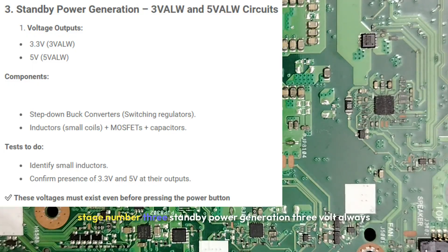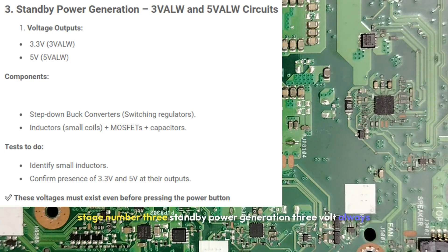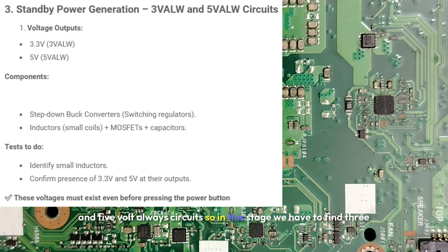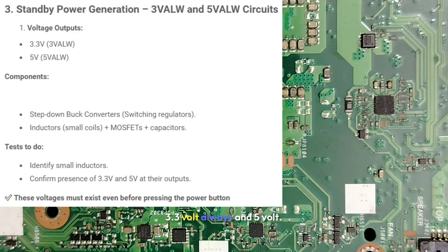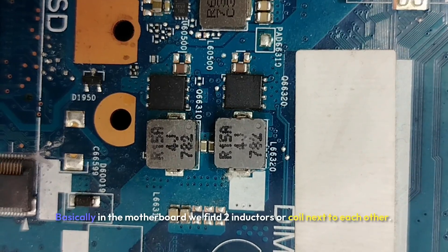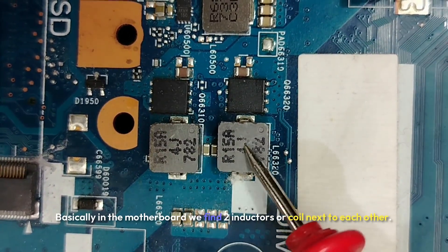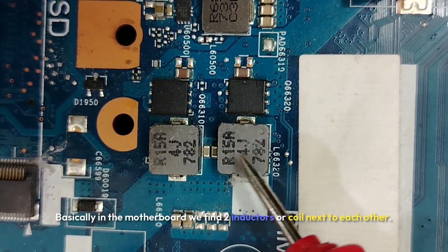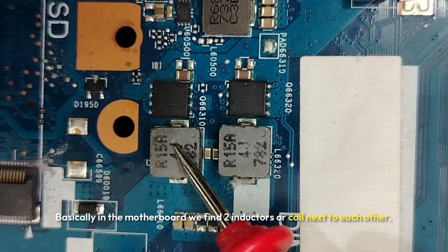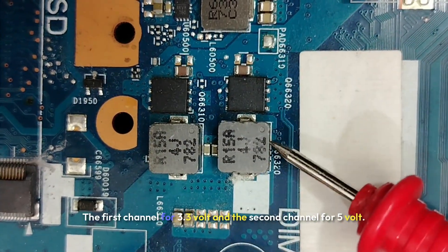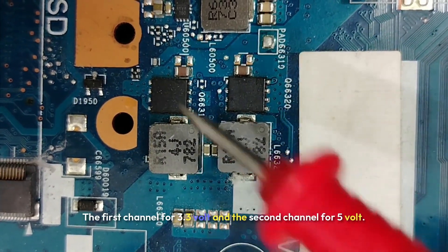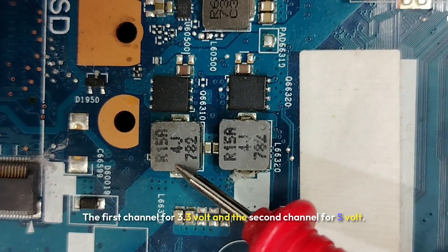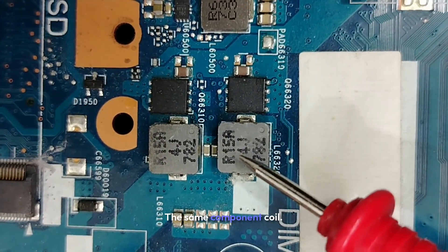Stage number three. Standby power generation. So we have to find 3.3 volt always and 5 volt circuit. So in this stage we have to find 3.3 volt always and 5 volt. Basically in the motherboard we find two inductors or coil next to each other.